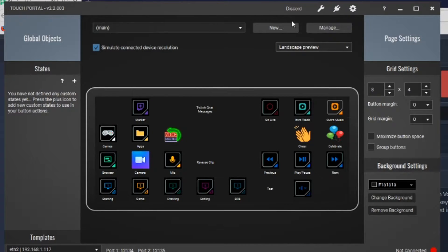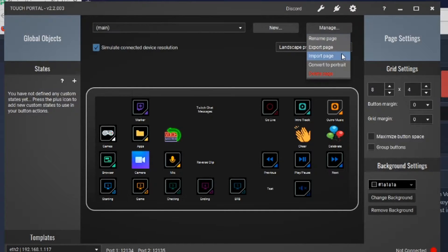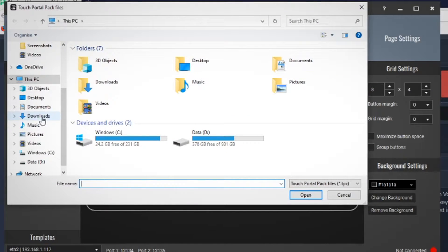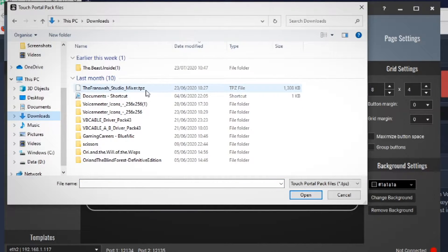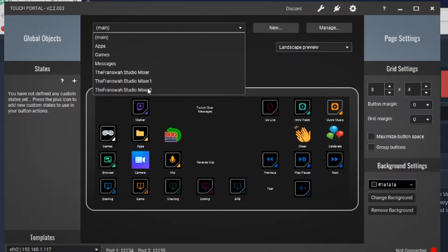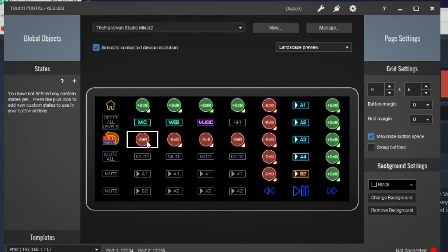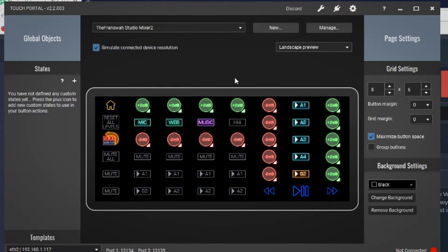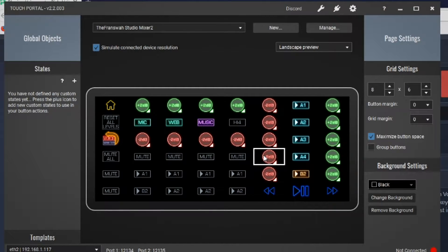Next, navigate to the download links in the description once again. We're going to add a new page set, which is an adaptation of François's original page set. If you're following back on the video we did on Voice Potato, you should only need this amount of buttons. Go to Manage, Import Page, navigate to your downloads, and it will be a TPZ file that you click on. What you'll see when you click on that is this exact page.